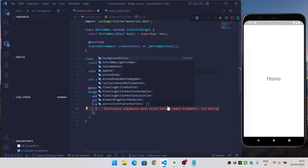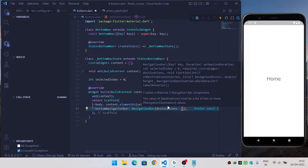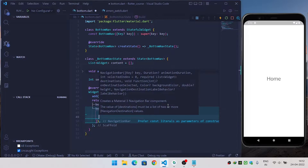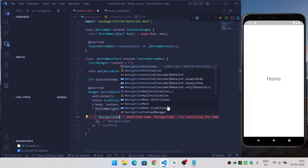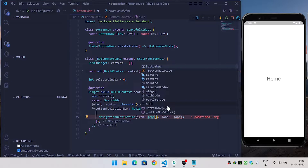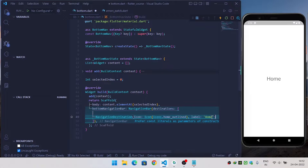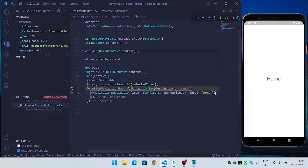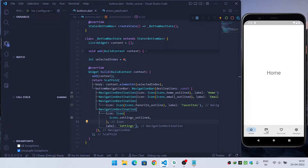Inside the Scaffold I will override the bottom navigation bar and provide a NavigationBar widget. This requires destinations, so I will provide NavigationDestination. Inside each destination it requires an icon — I will provide an icon and a location — and then it requires a label, which should be a string. Now I will provide all four navigation destinations for our app, and our Material bottom navigation bar is ready.